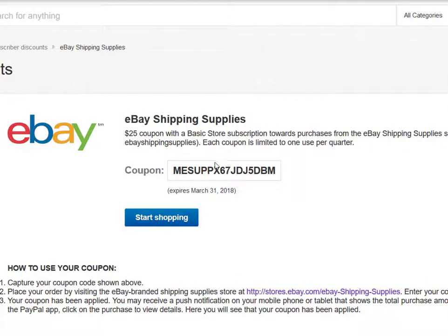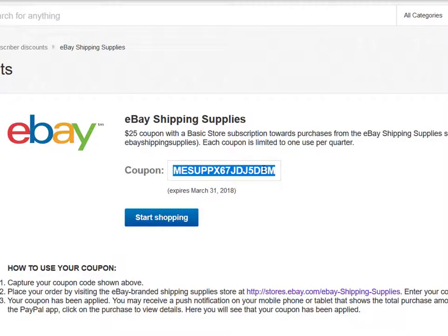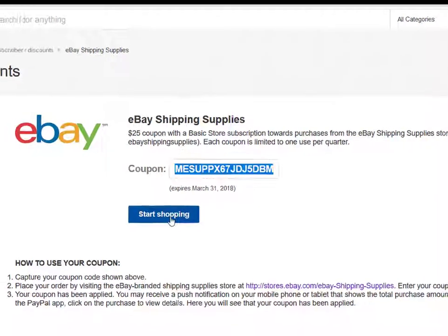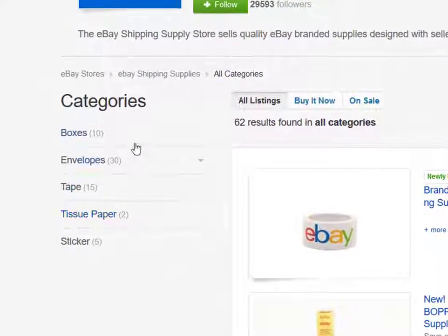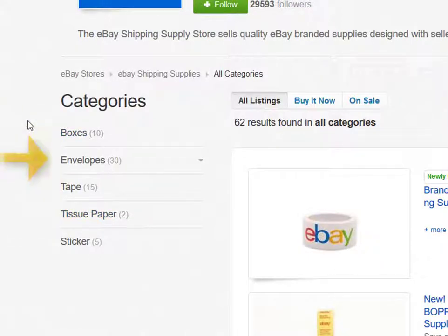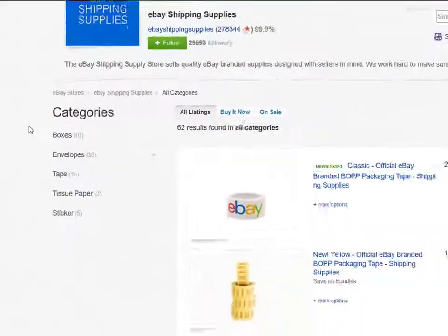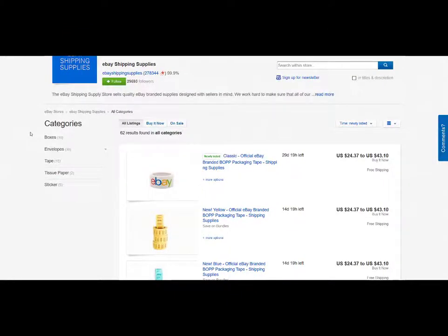If you want to take advantage of your free shipping supplies, simply copy your coupon code and click the Start Shopping button. This will quickly bring you to the eBay seller page where you can browse through the various boxes, envelopes, tape, tissue paper, and stickers available. Once you pick what you want, proceed to checkout and apply your coupon code before checking out completely.